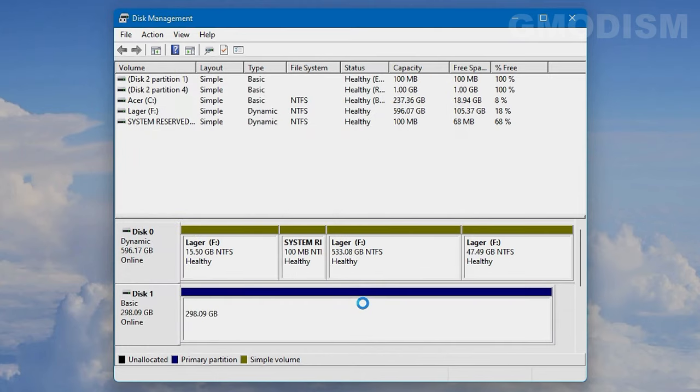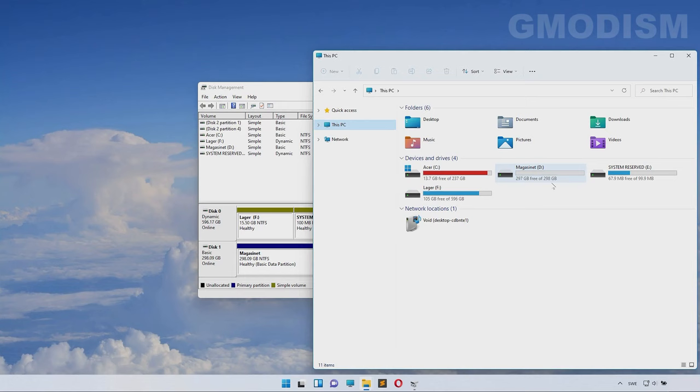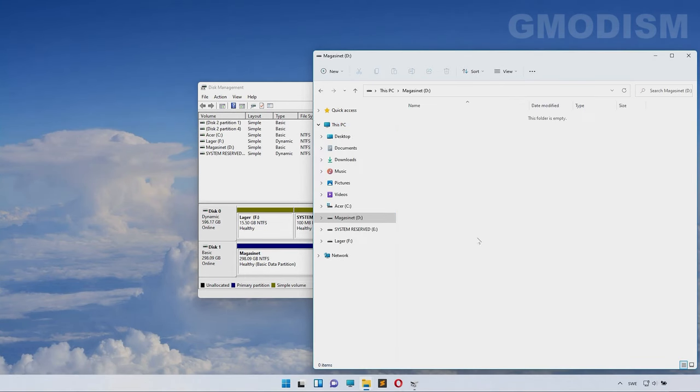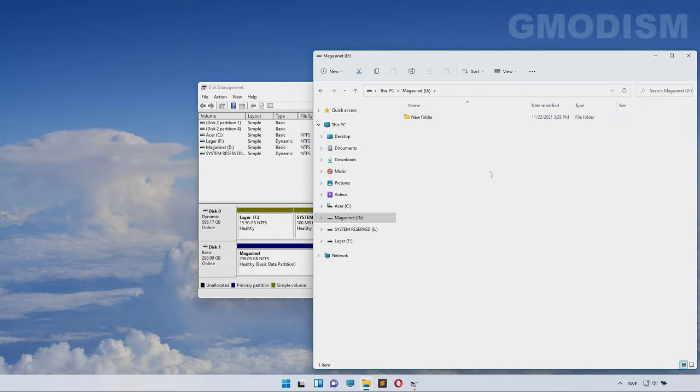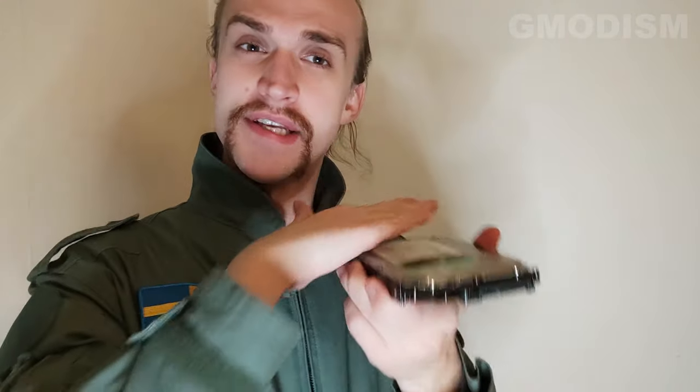You can make folders, put it in another system, and do whatever you want - a very nice storage drive. There we have it, your hard drive is now very fresh.